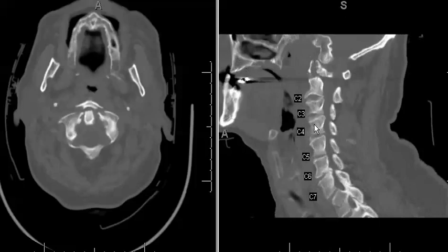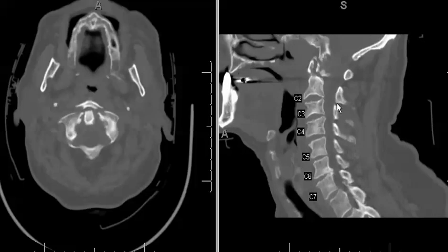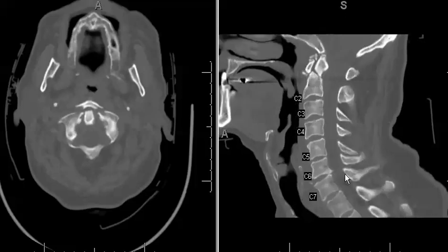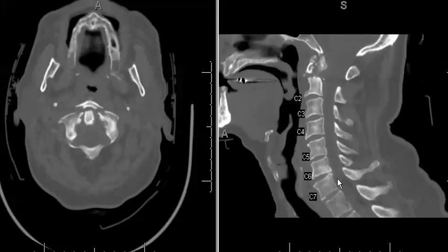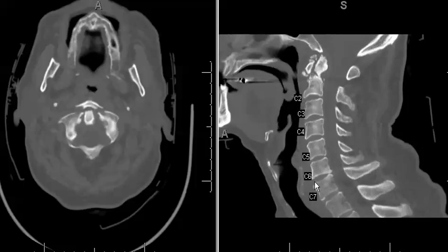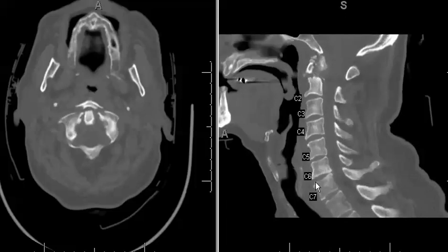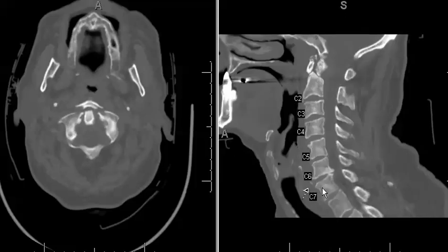C1 Jefferson Burst Fractures can have a high association with other cervical spine fractures, as in this case where there were fractures at C2, C4, and C7. Another pertinent finding is widening of the anterior intervertebral disc space at C6 and C7, which represents a hyperextension type injury.